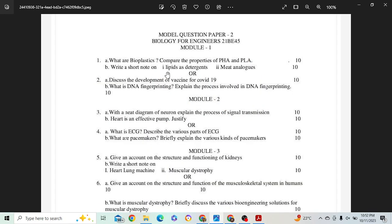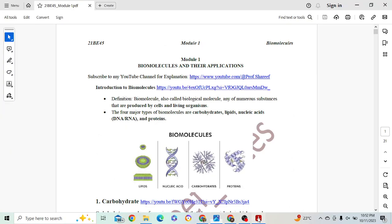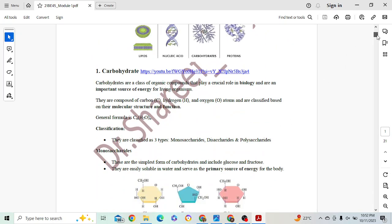The first question is: what are bioplastics, and compare the properties of PHB and PLA? You know that PHB and PLA are bioplastics. You have to give the definition of bioplastics and then explain PHB and PLA — 5 marks each.